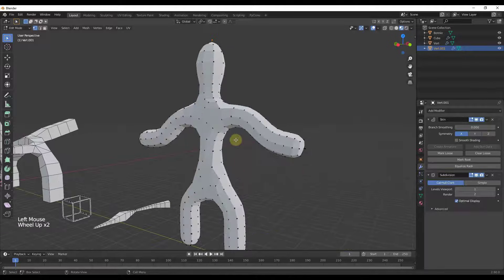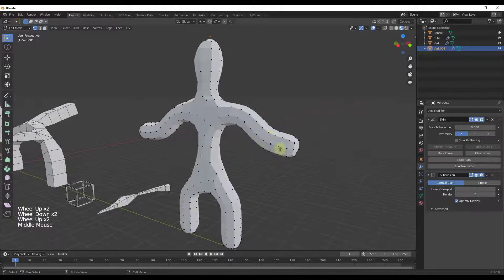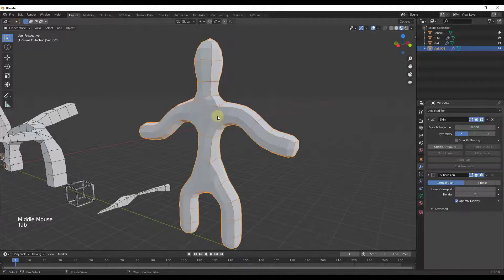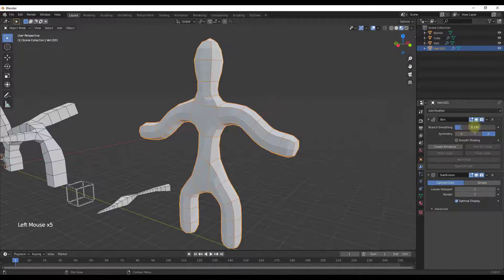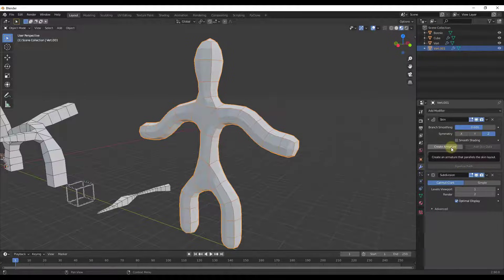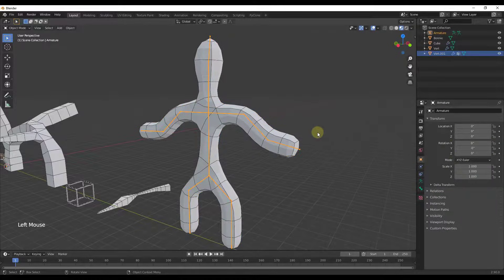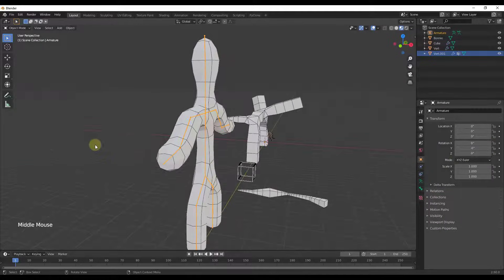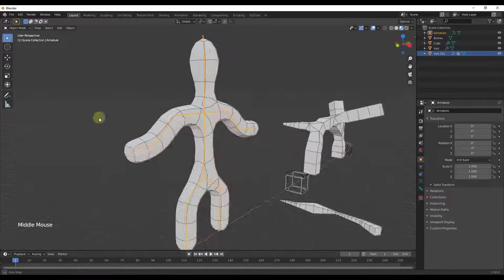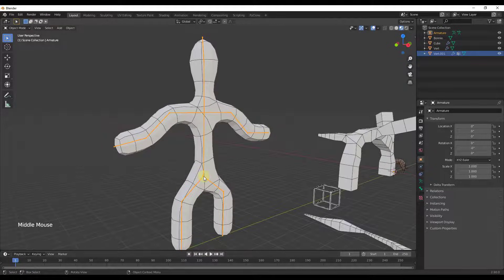This is creating a general skin shape. Let's go ahead and add a subdivision surface modifier to it as well. One thing you might do is select this object, do a bit of branch smoothing, and then use the option to create an armature. When you click that button, it's going to create an armature that you can use for rigging, linked to your mesh.